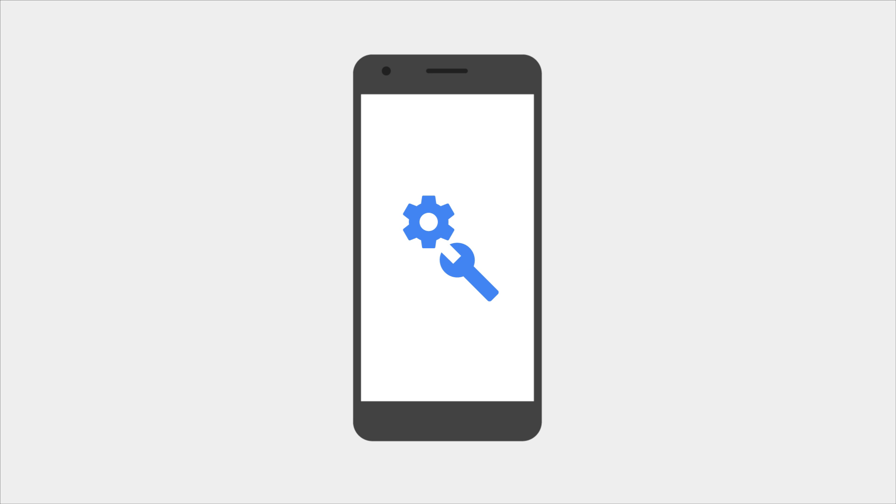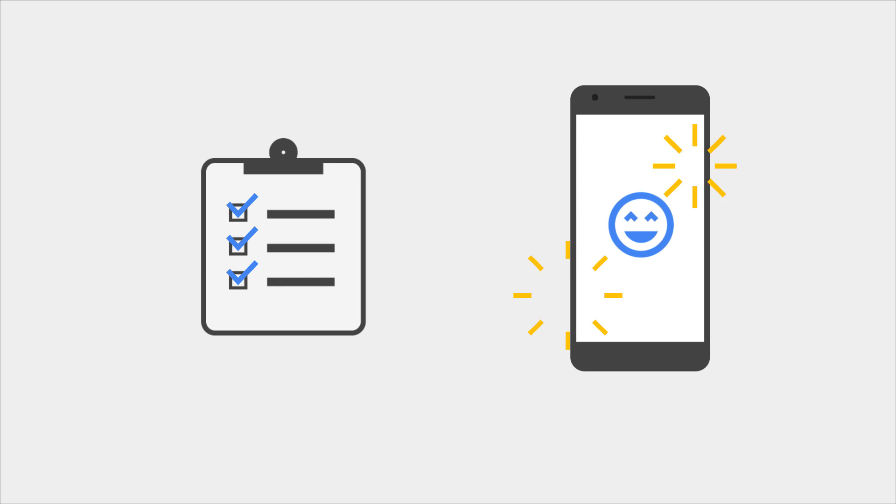Have you ever needed to reset your phone? Maybe to troubleshoot an issue, to sell it, or give it to a friend? Let's take a look at our simple reset checklist that will keep you and your Android phone happy.